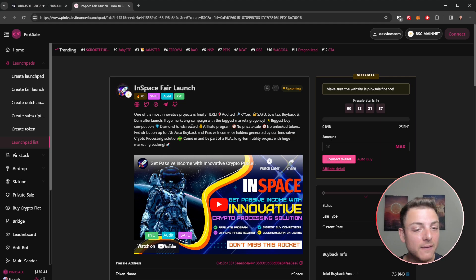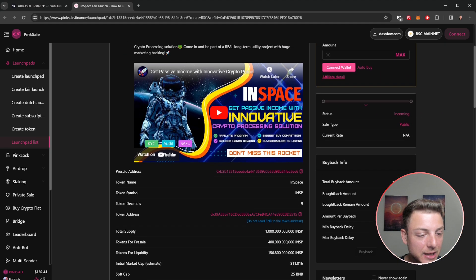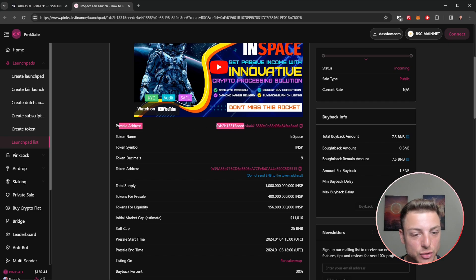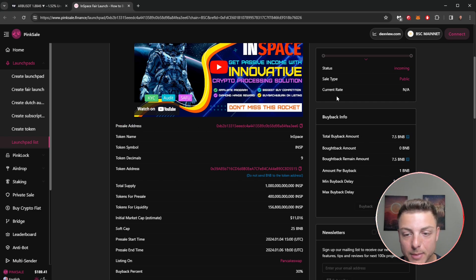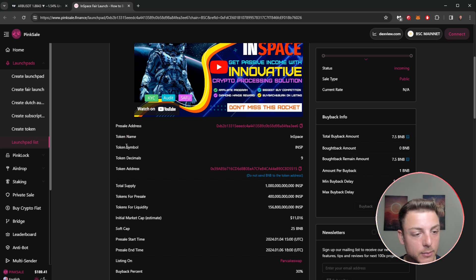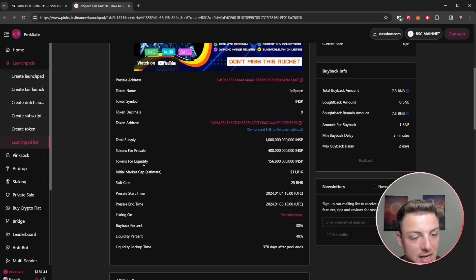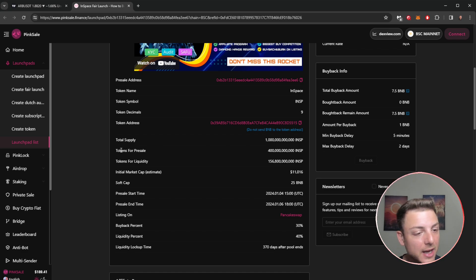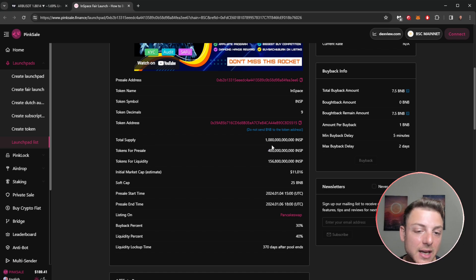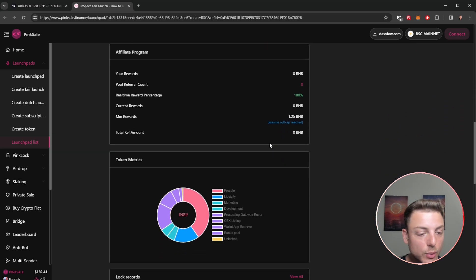Let's actually deep dive into the project. You can see the pre-sale address here, track everything coming in and out of the wallet, total buyback amounts. You can actually see how they actually structured token name, token symbol, and also token address here. And mainly what we're looking at is this total supply available and comparing that to the tokens available for pre-sale, looking around 40% is going to be available for pre-sale.